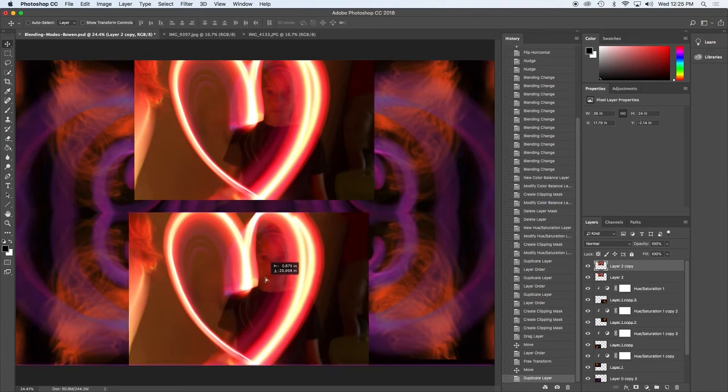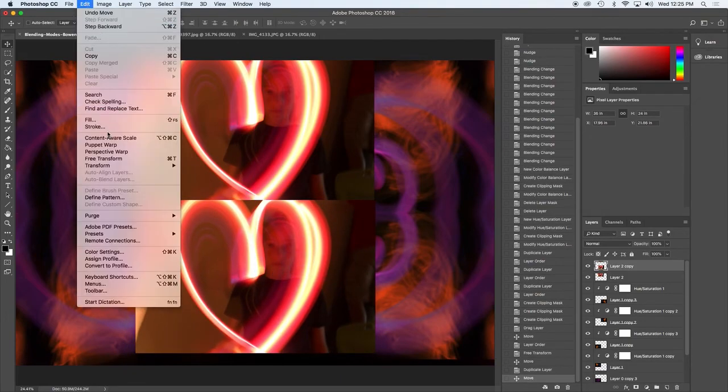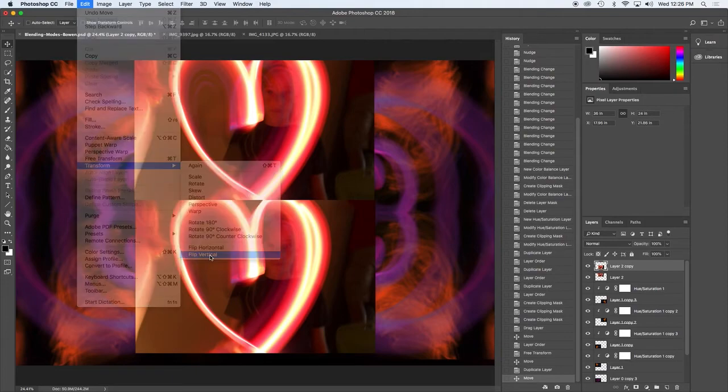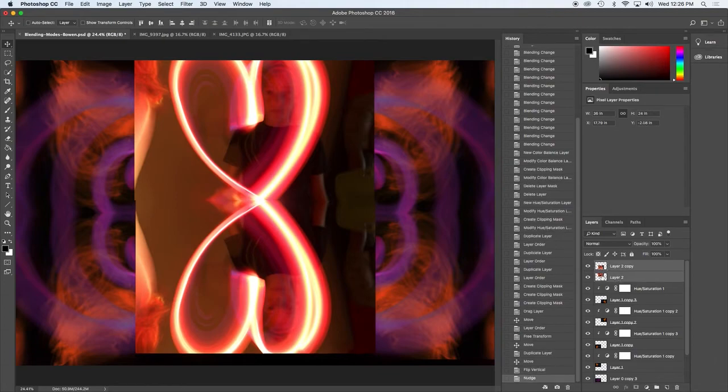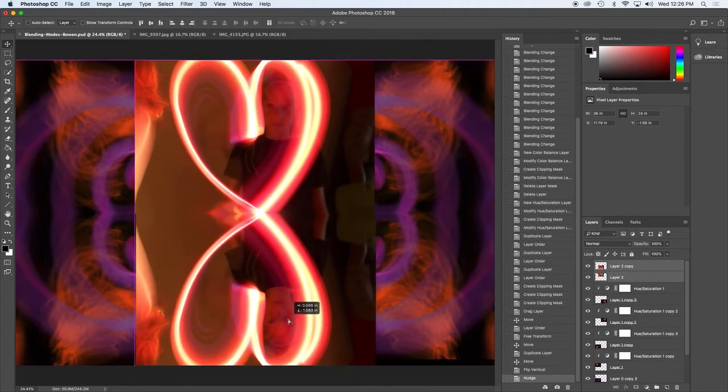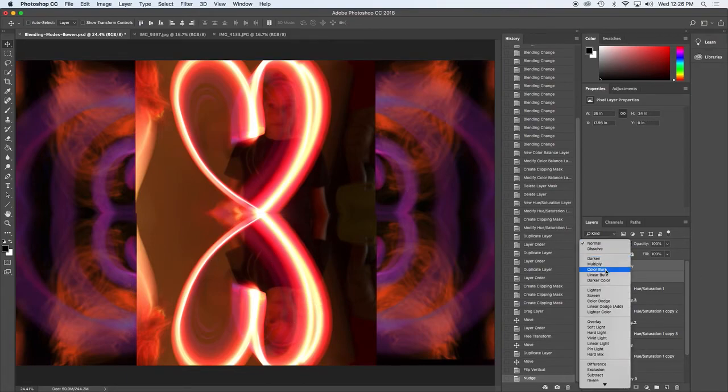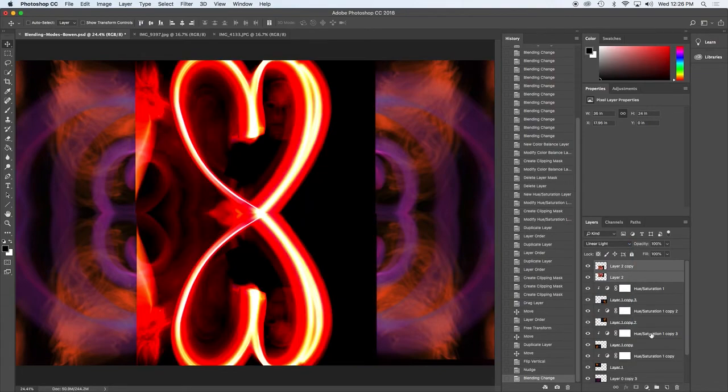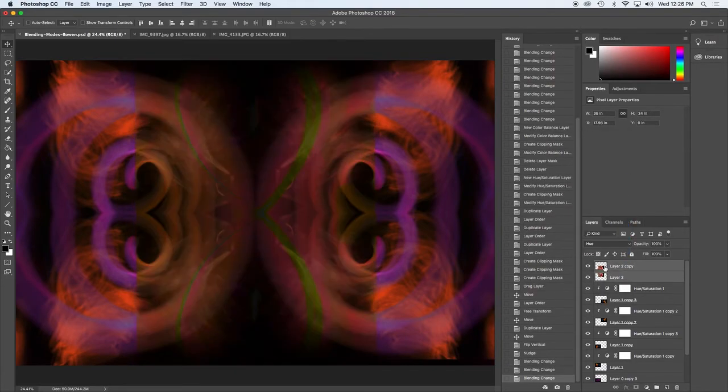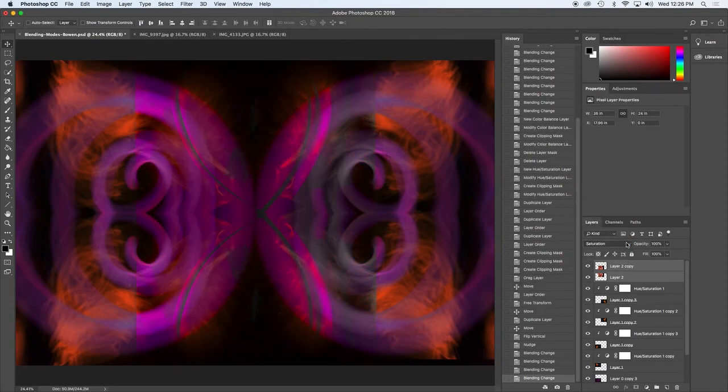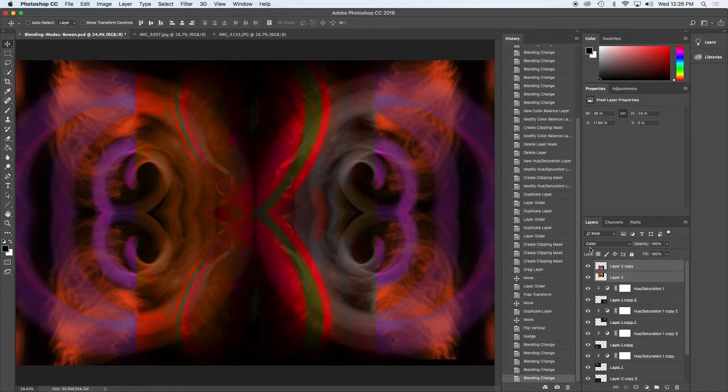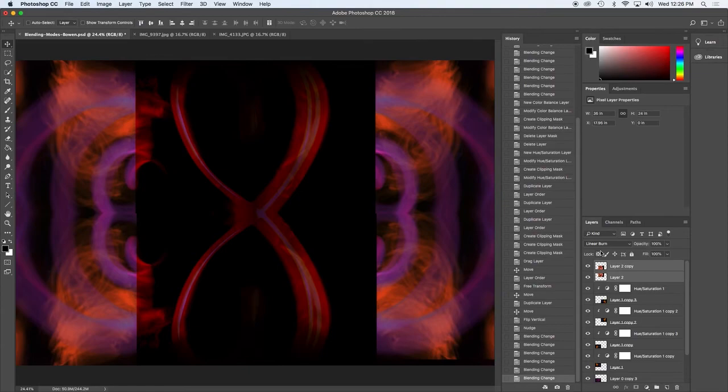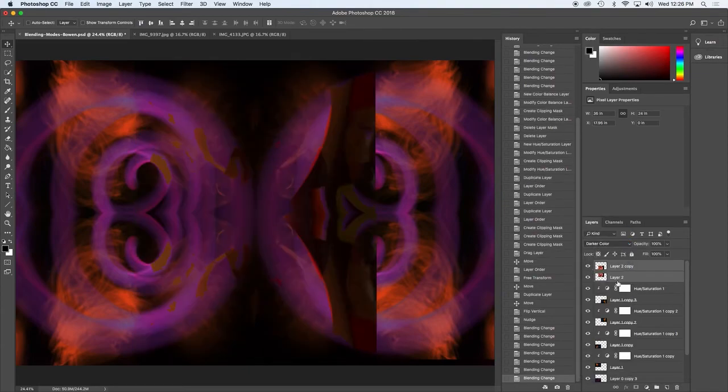I have two layers now. And then edit, transform, flip vertical. I want to resize both of these layers maybe. So move it down. I could make them both bigger. I don't know. We'll leave it like that for now. So blending modes. Maybe let's see. Well, that's looking weird. I don't like it.